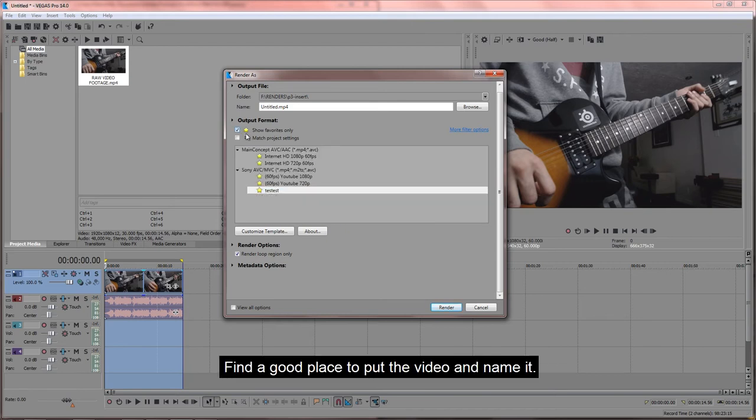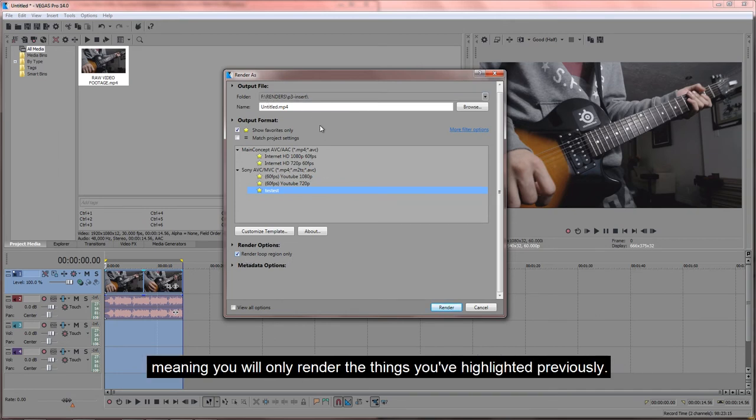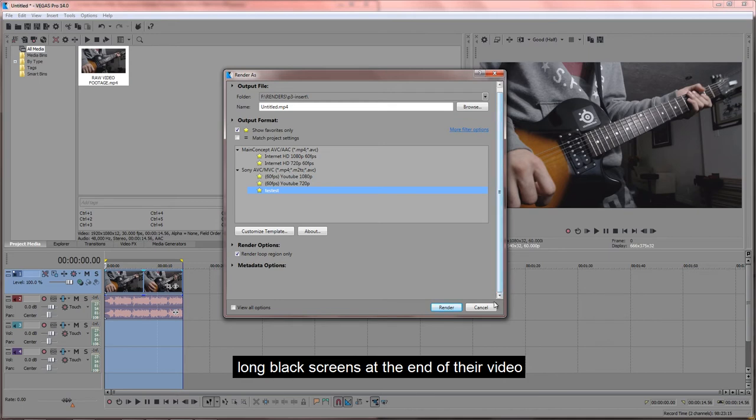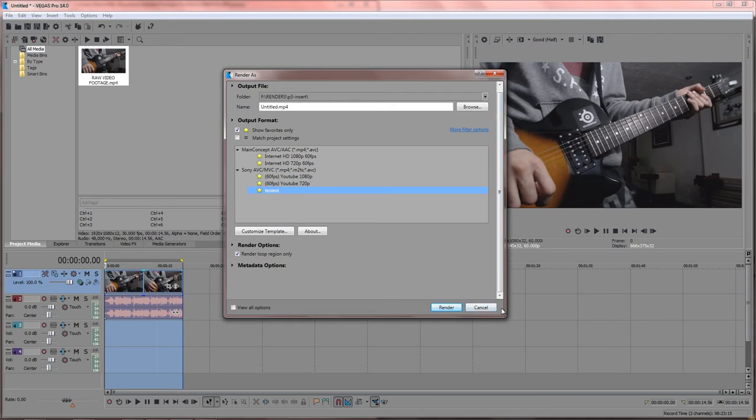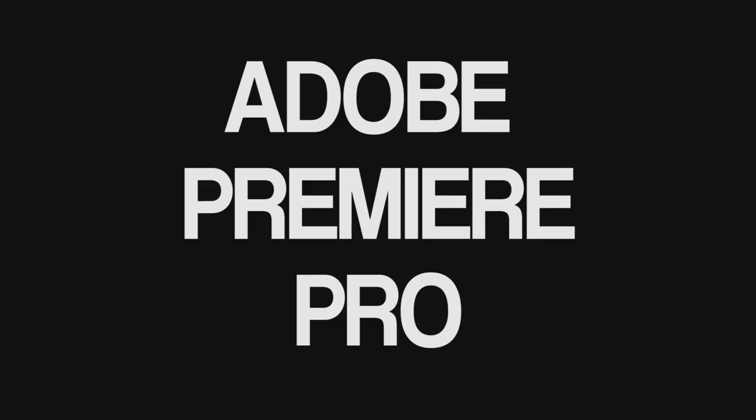Find a good place to put the video and name it. Make sure render loop region is selected, meaning you will only render the things you've highlighted previously. There has been many problems with people having long black screens at the end of their video, so this is one way to solve it. And that's it. We're done.